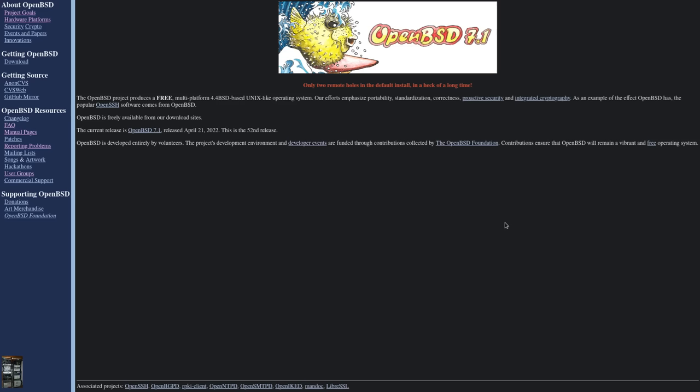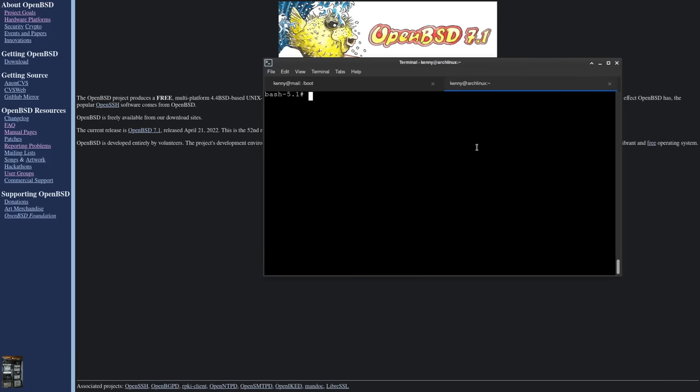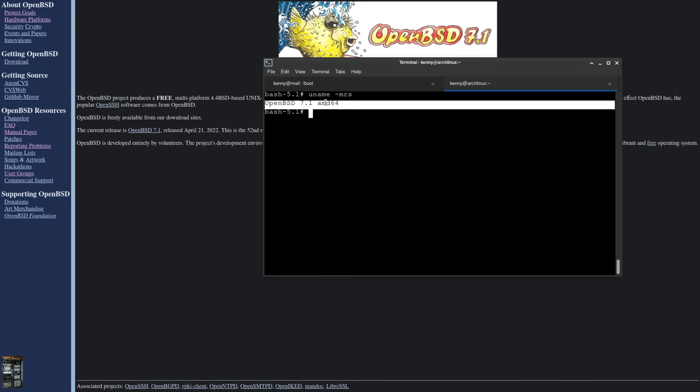Alright, so this video is going to address something that I've been asked by a lot of people, which is why I don't use OpenBSD or at least why I don't use OpenBSD on the desktop and make a bunch of content related to that. I do use it for servers. This here is one I'm SSH'd into that I've updated to 7.1 recently.